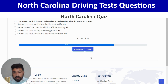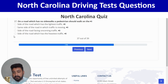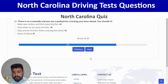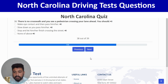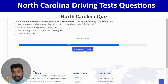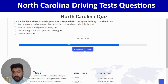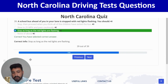On a road with no sidewalk, a pedestrian should walk on the side of the road with the heaviest traffic — last option. Correct. Next: there is no crosswalk and you see a pedestrian crossing; you should stop and let them finish crossing — third option. Correct. Next: a school bus ahead in your lane is stopped with red lights flashing; you should stop as long as the red lights are flashing — third option. Correct.